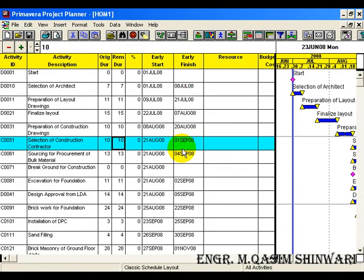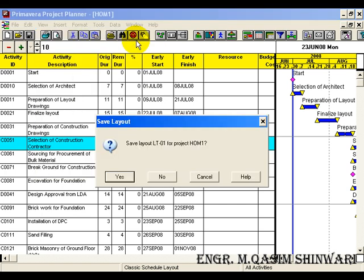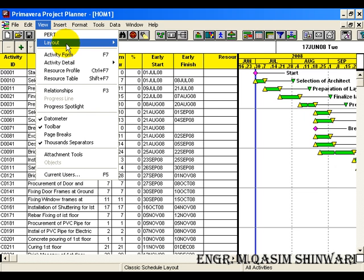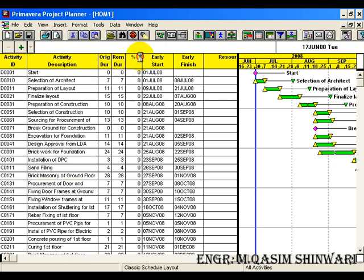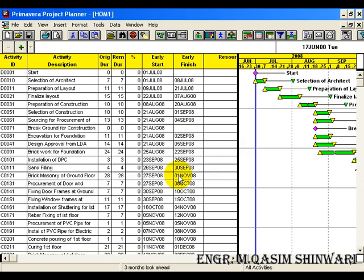We have to customize the layouts and we are making two layouts. For the first layout, go to View > Layout > New, save it as 'Layout One for Project Home'. Now for the second layout, go to View > Layout, and you can save it with the name 'Three Months Look Ahead'. Click on Save. You can see it has been saved by the name 'Three Months Look Ahead'.